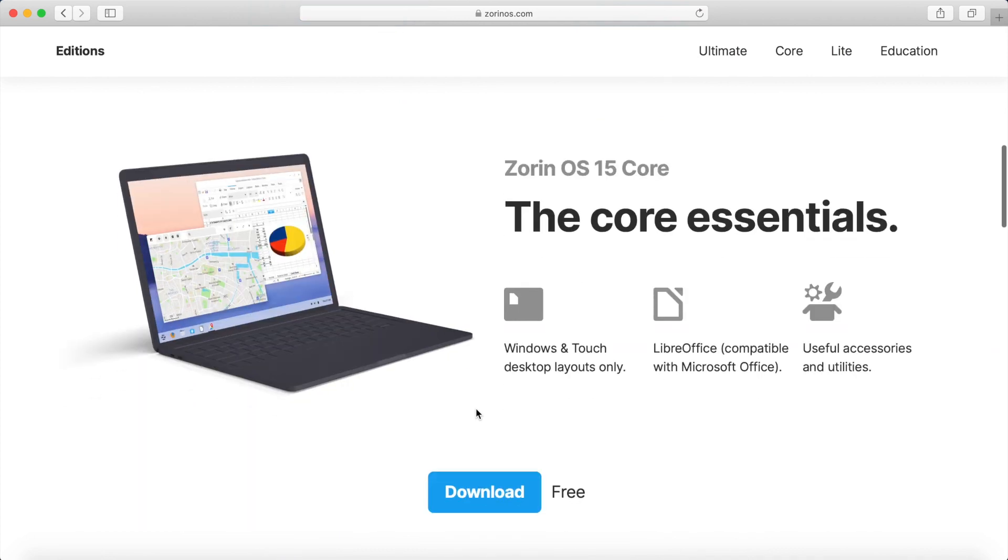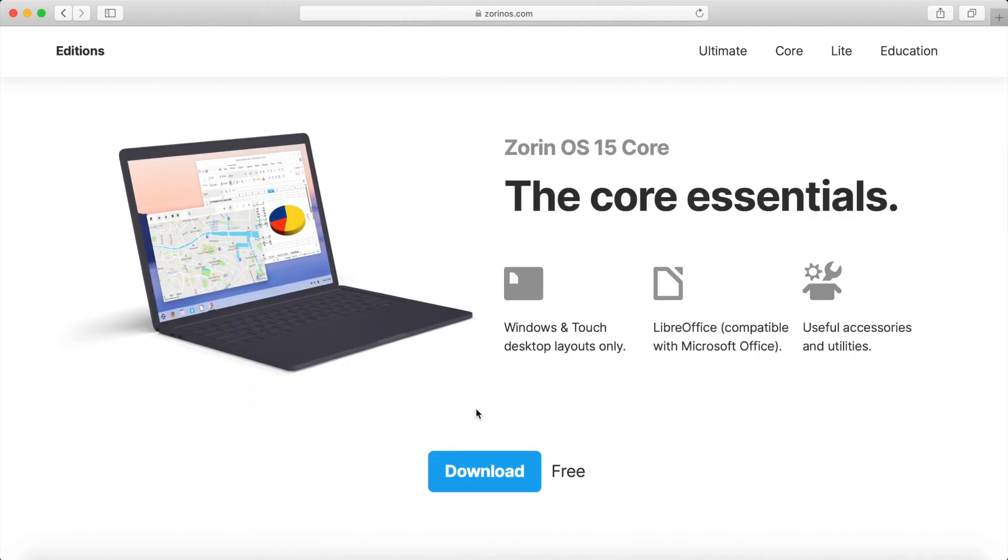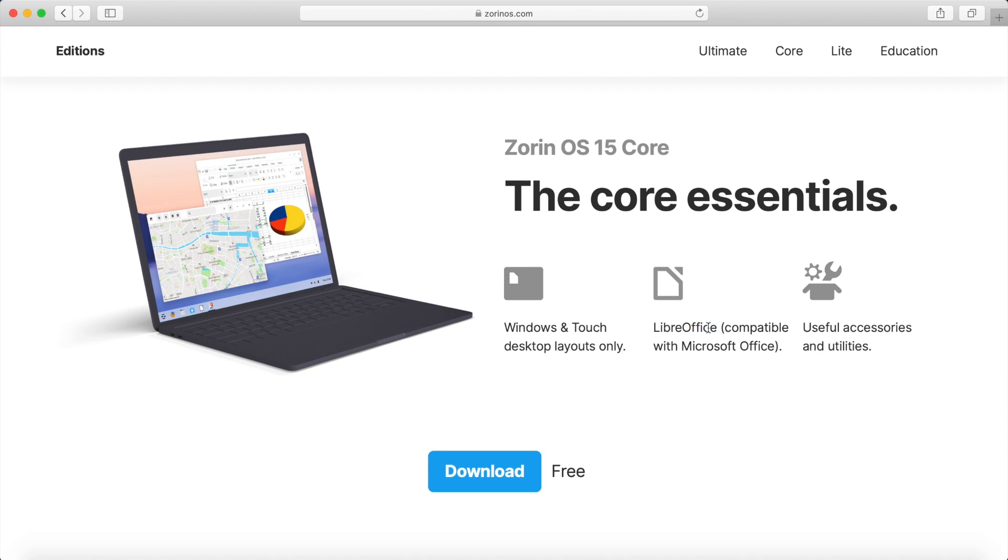And if you keep scrolling down, you can see they have a free version as well, the Zorin OS 15 Core, which comes with the essentials here. It tells you a couple things it comes with, so you got LibreOffice, as well as Windows and Touch Desktop Layout. So we want to try out Zorin OS 15. Let's go ahead and do the download for free.